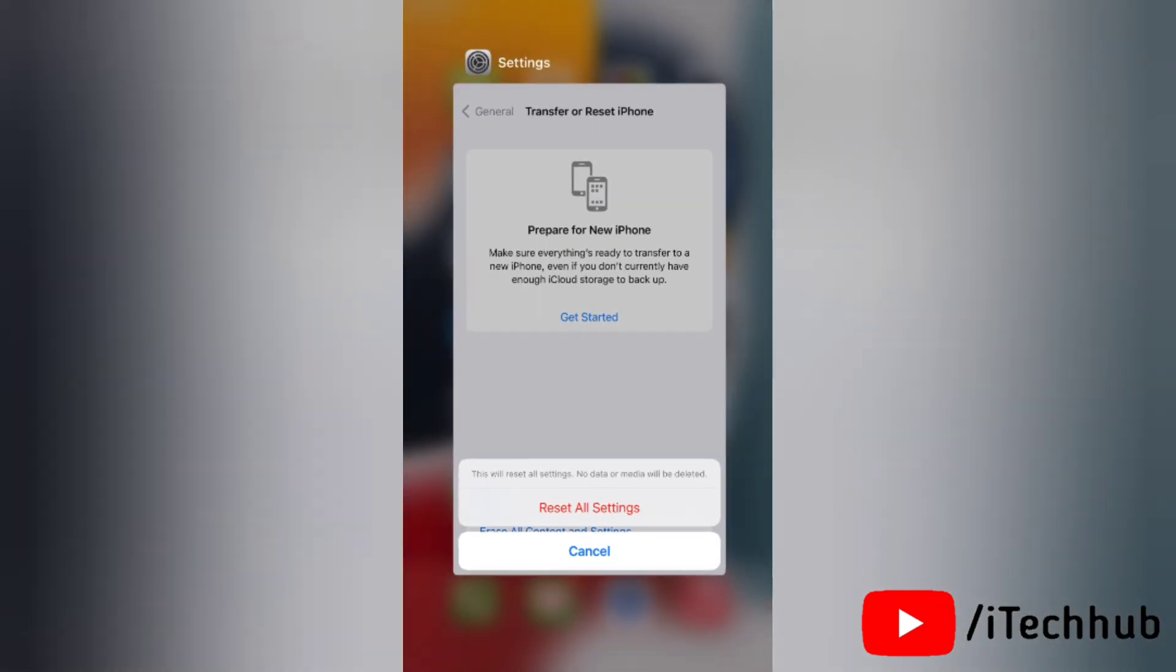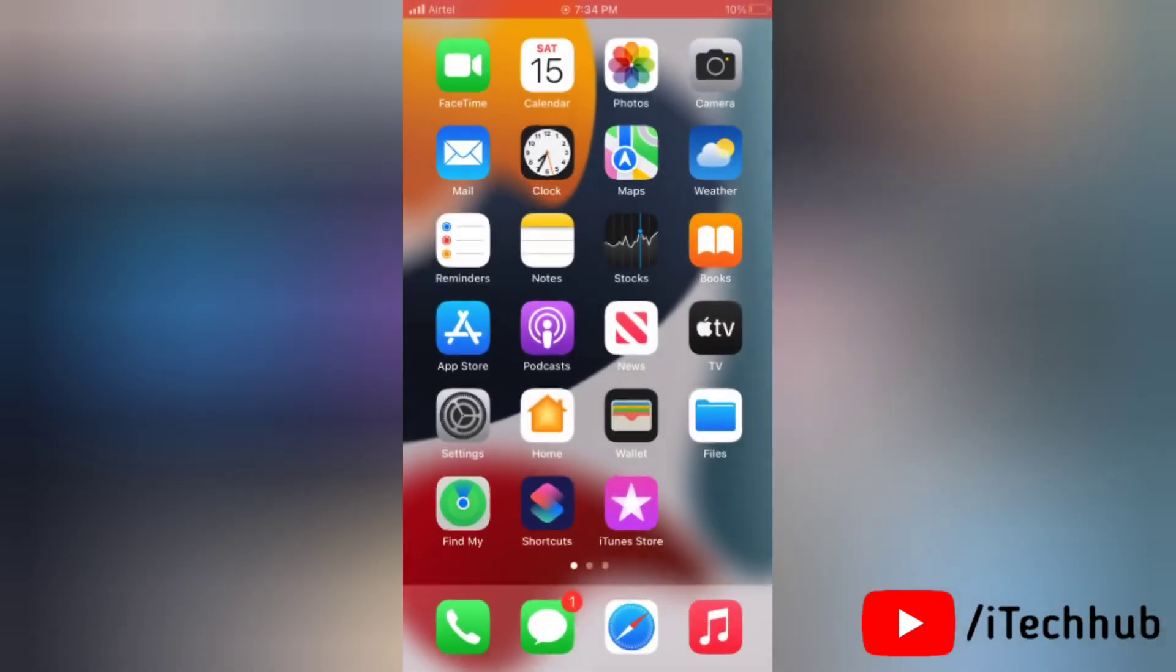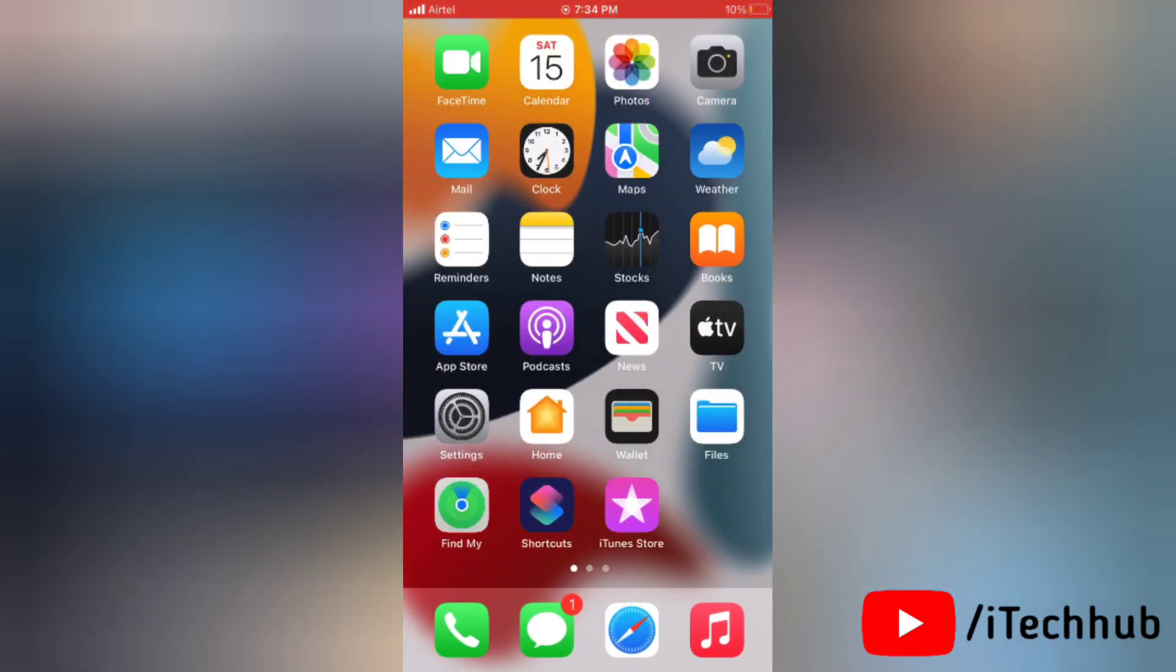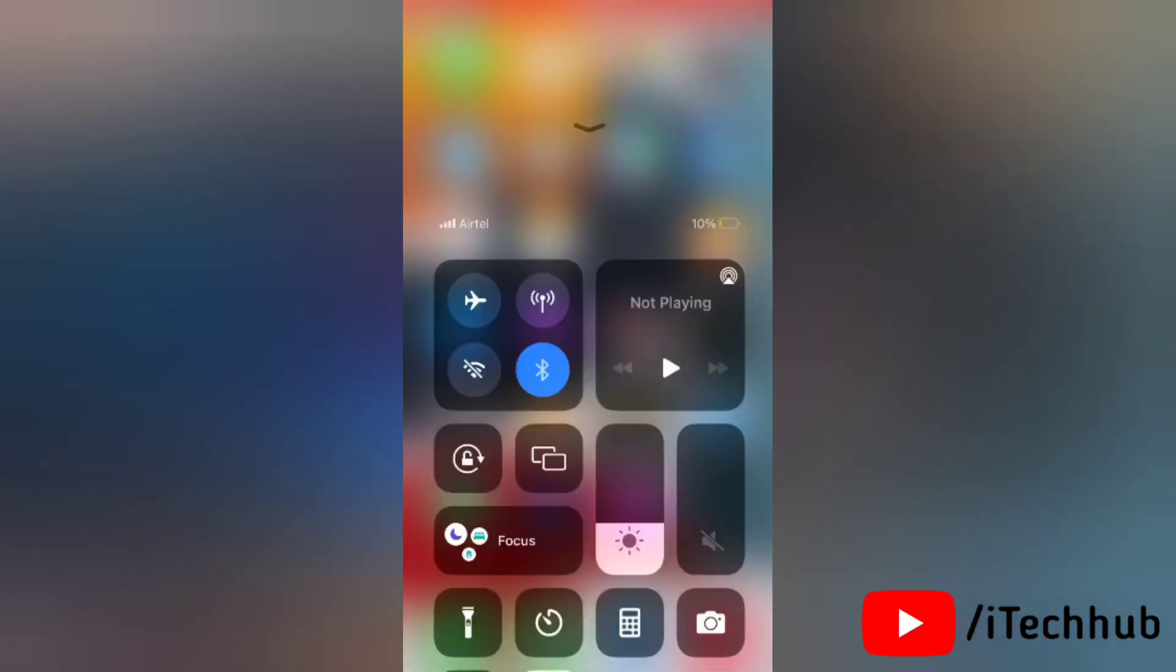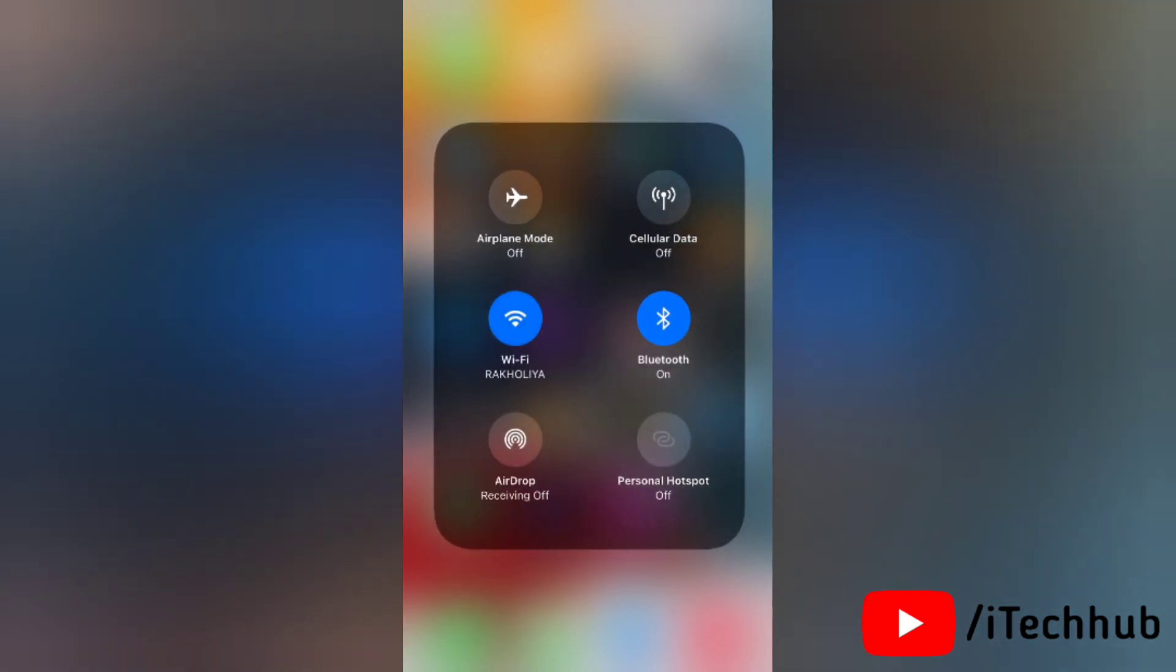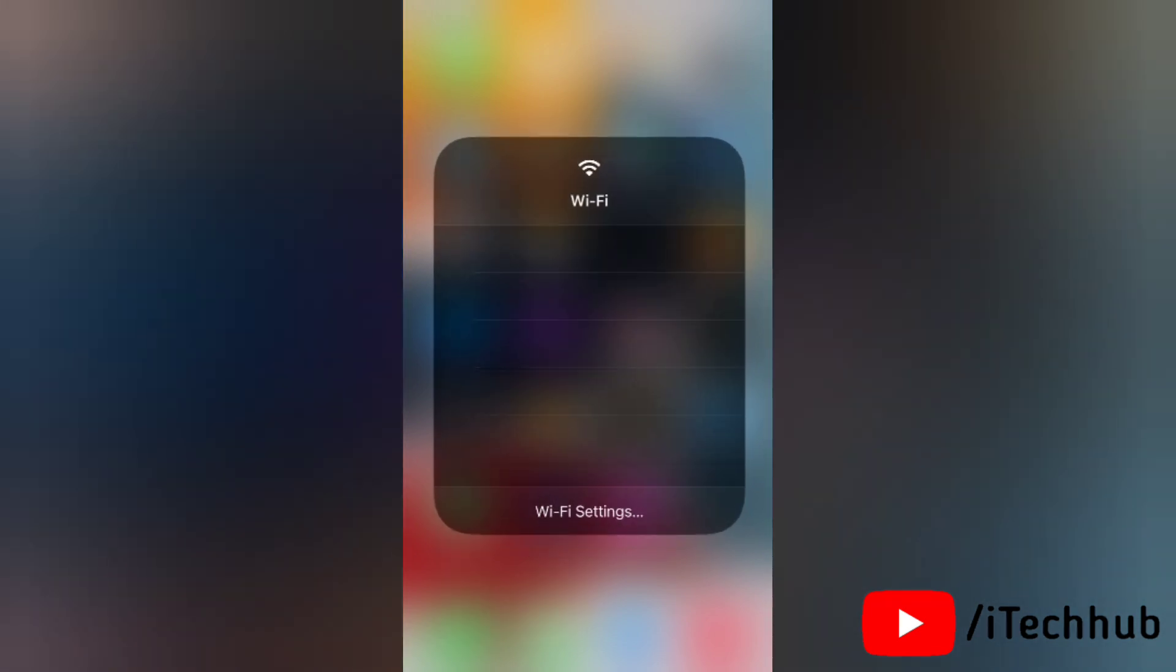Once you do reset all the settings it will erase all the settings that you have changed so far and you are going to see your iPhone will take an auto restart and your problem will be solved.